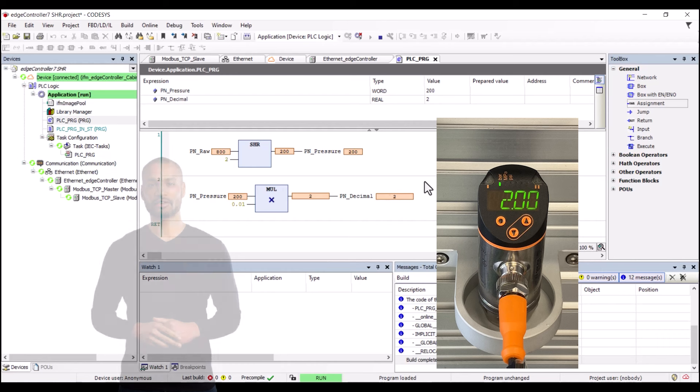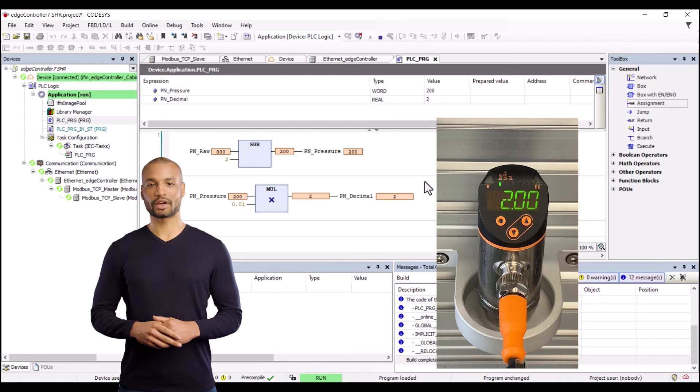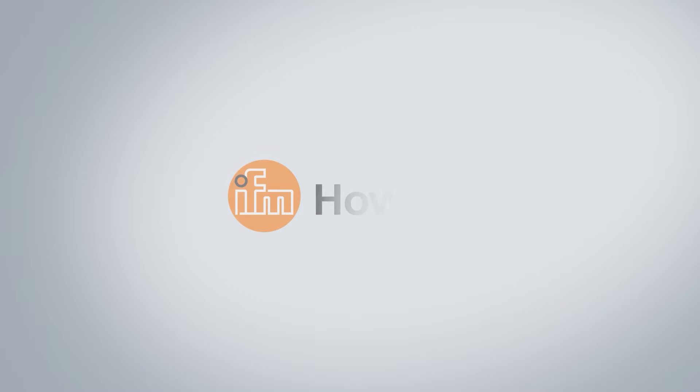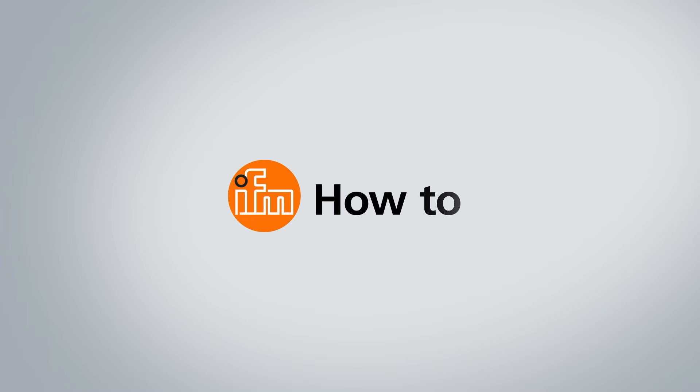Thank you for watching. There are more helpful how-to videos from IFM — just have a look around.